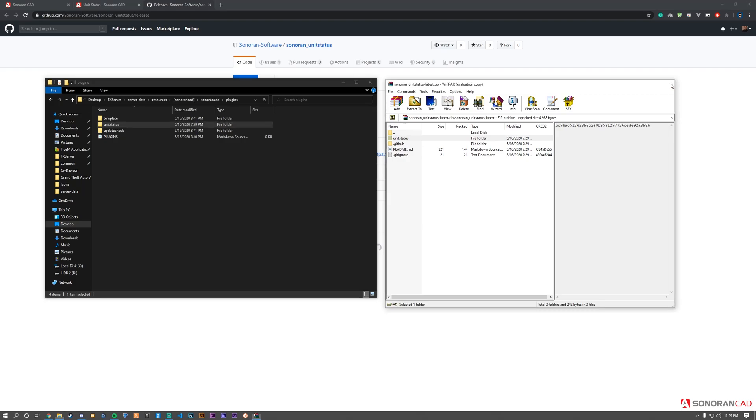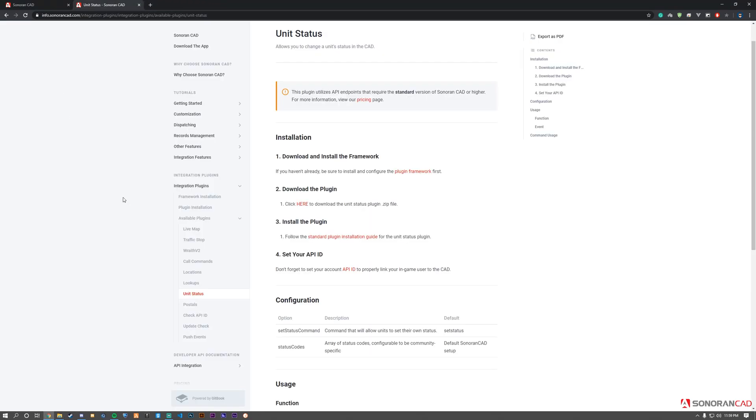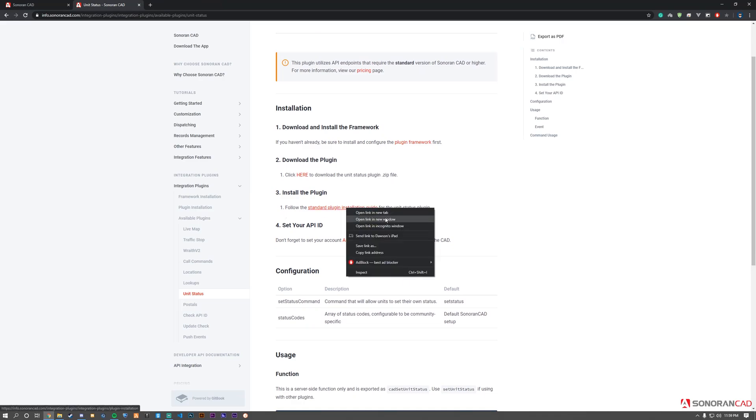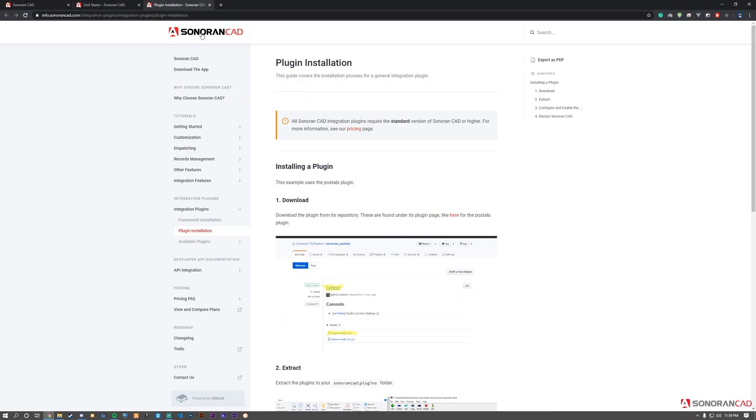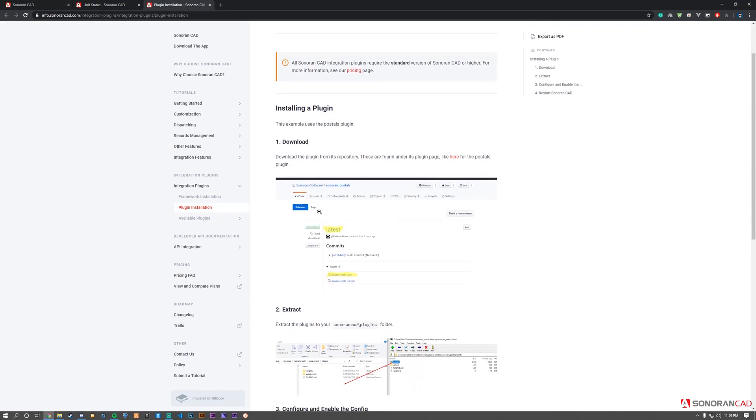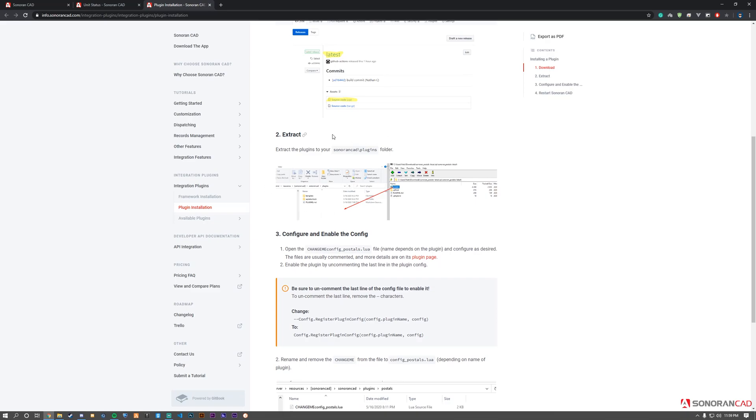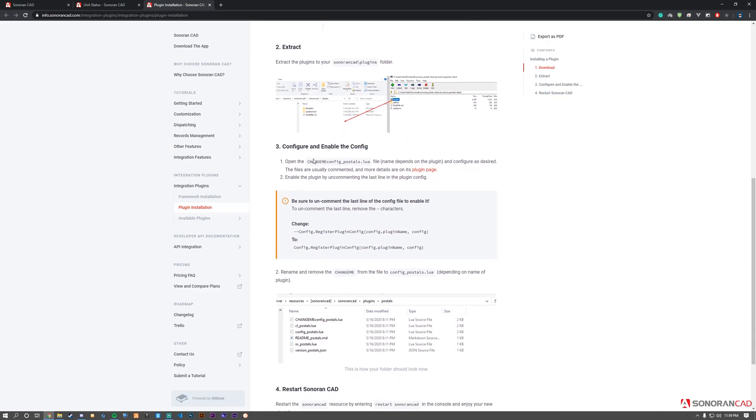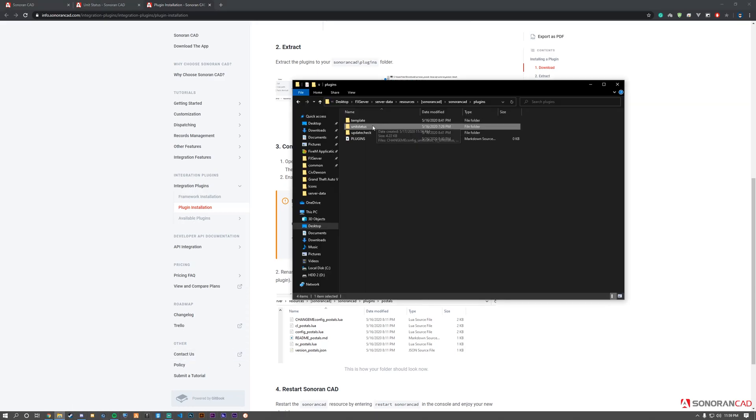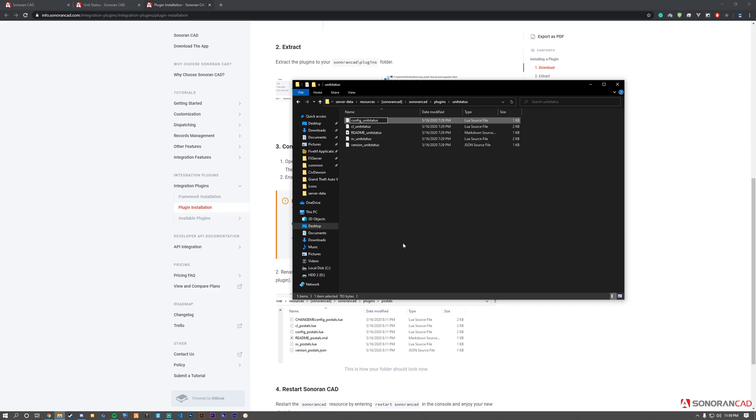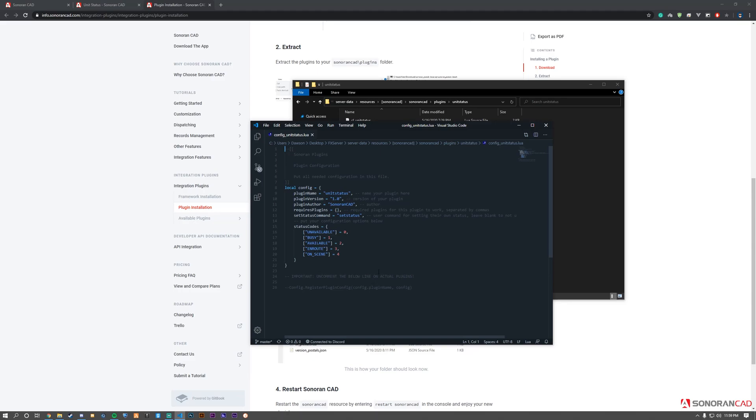We've completed the first two steps. Moving to the third step, navigate to the unit status folder within your plugins folder and rename the config file by removing 'changeme' from the name. Once renamed, we can edit the config.